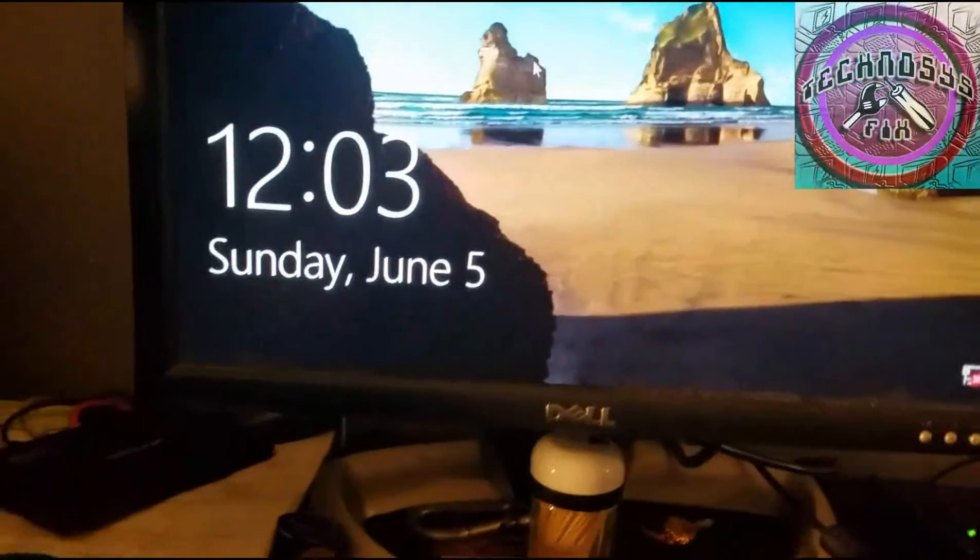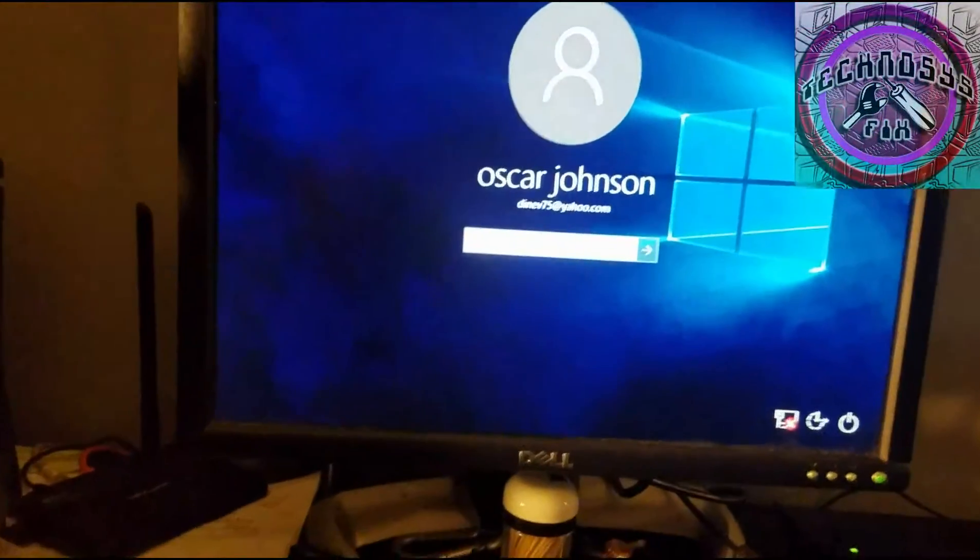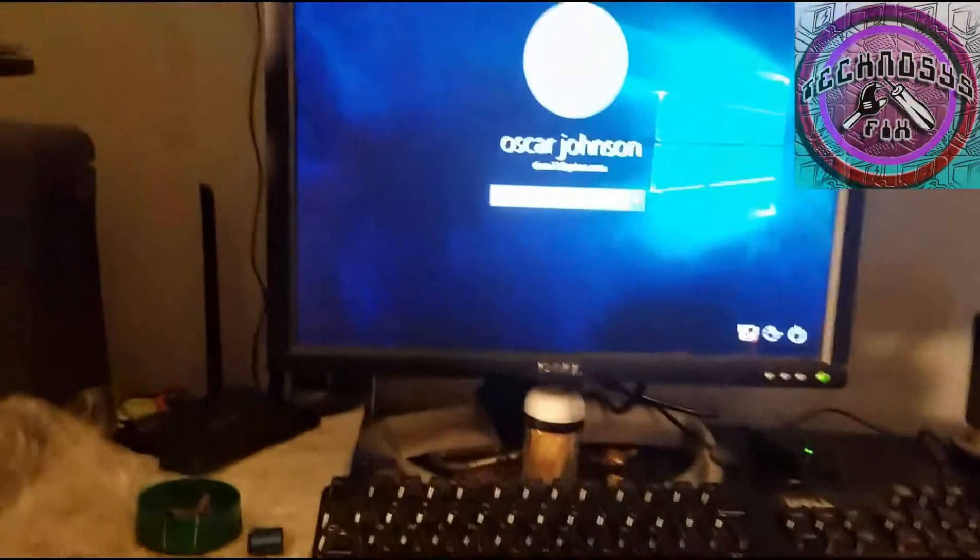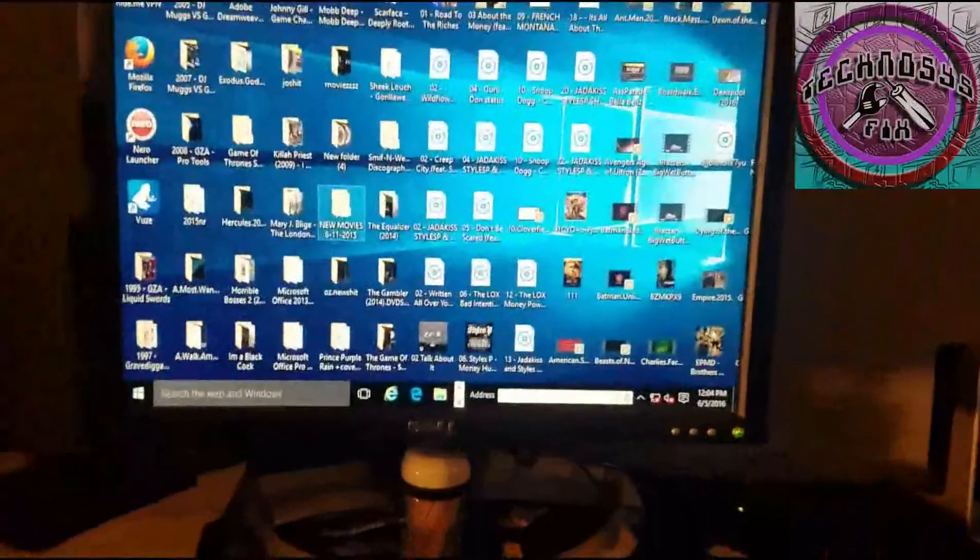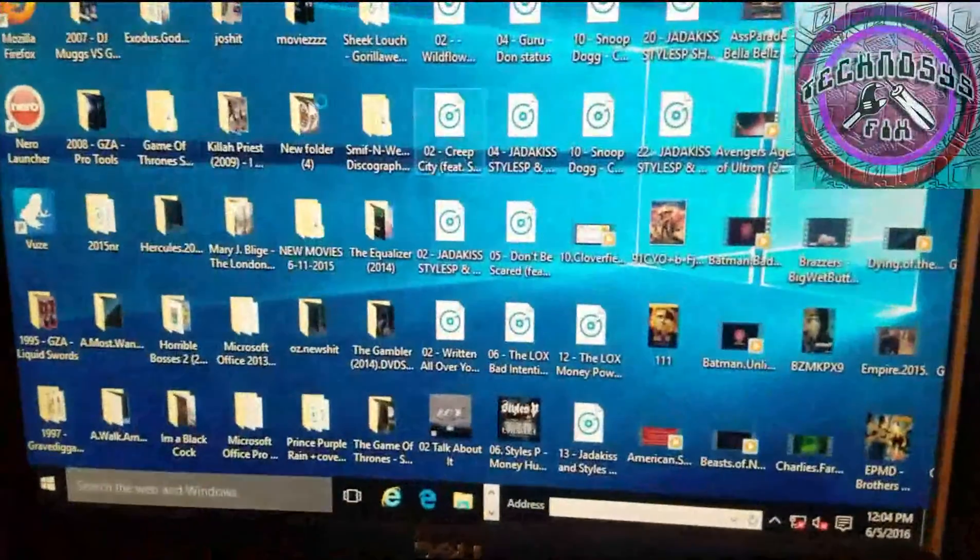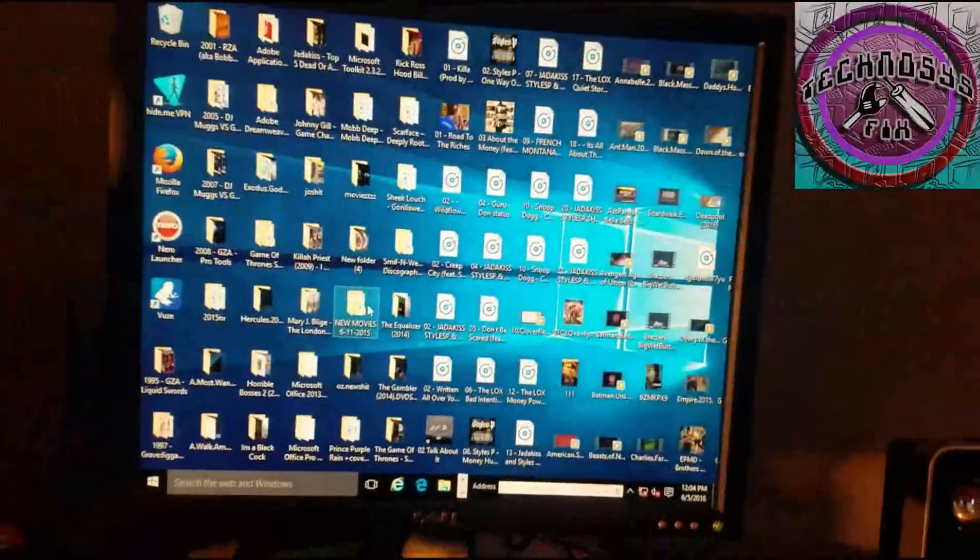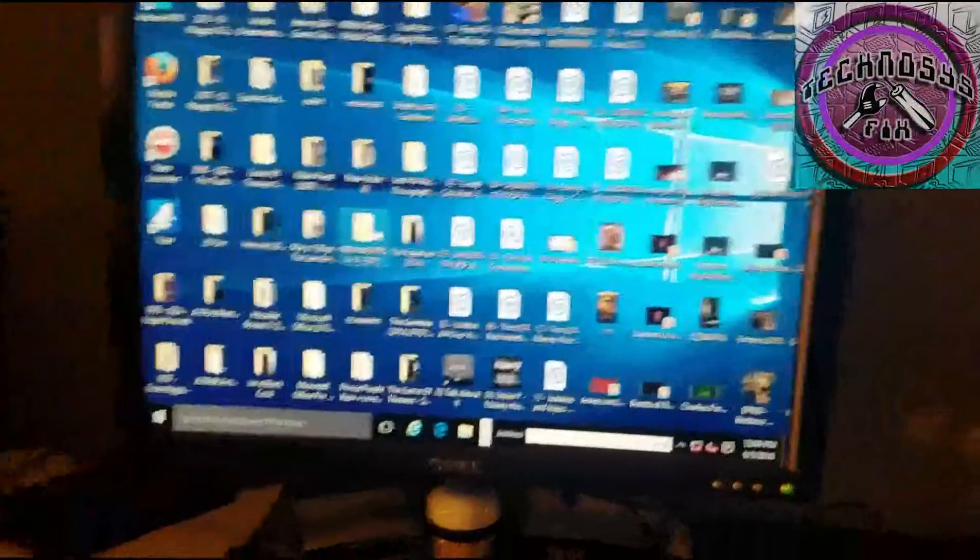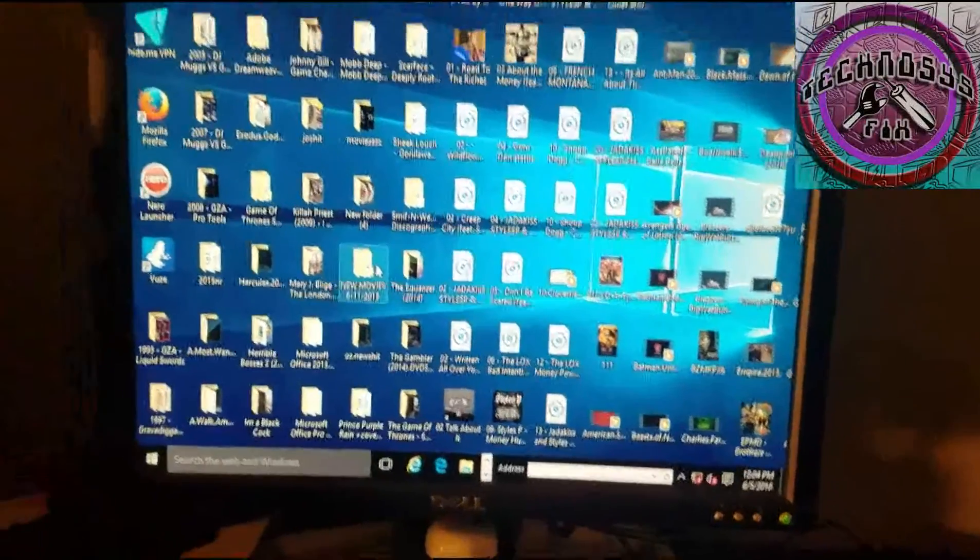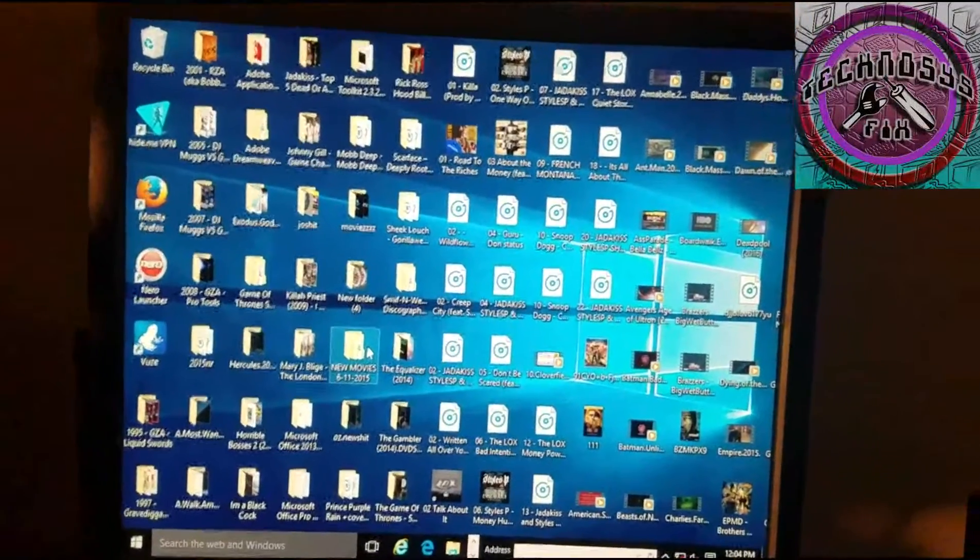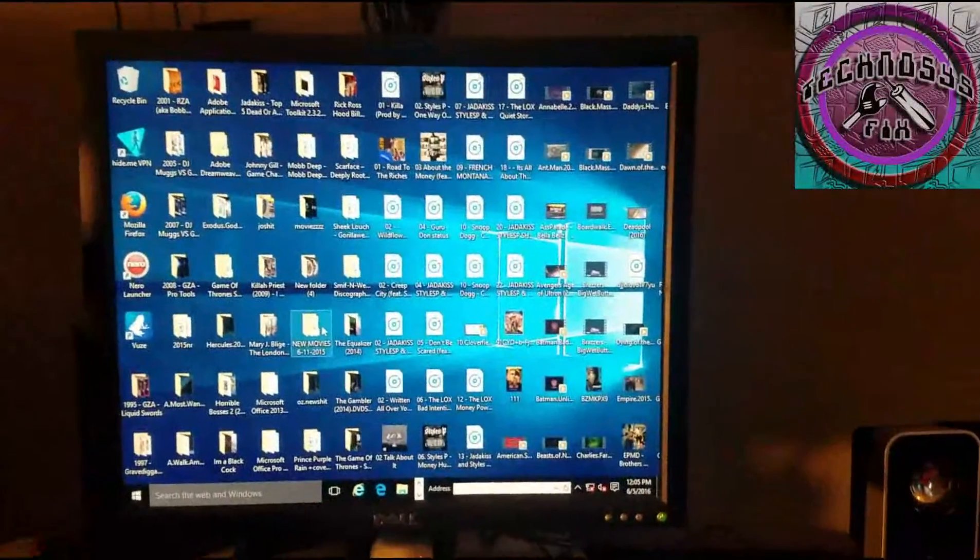You got a whole bunch of stuff up on here. Okay, well basically it works. So for now, thank you for tuning in to another fix it yourself tutorial. Thank you, have a blessed day.